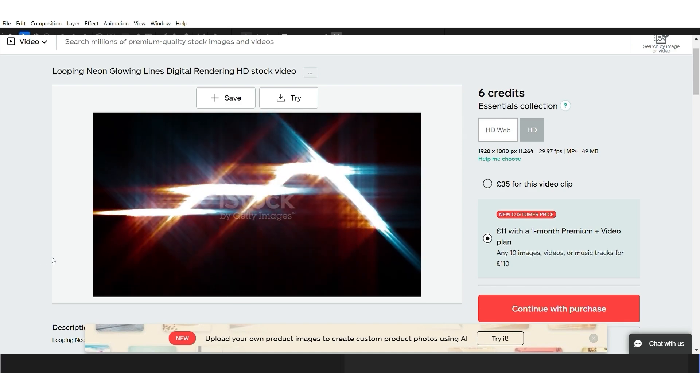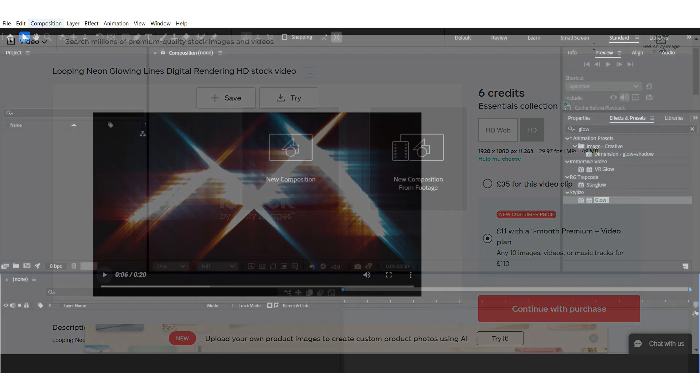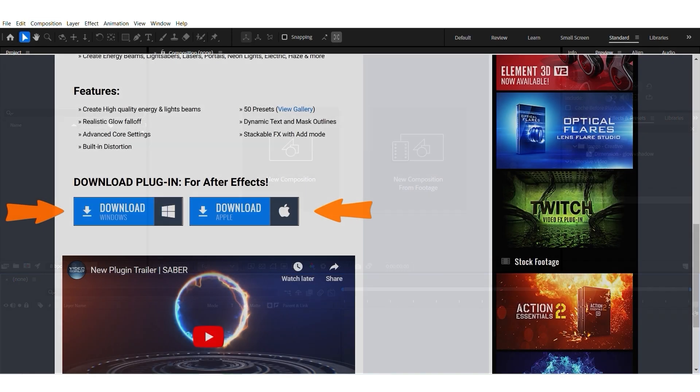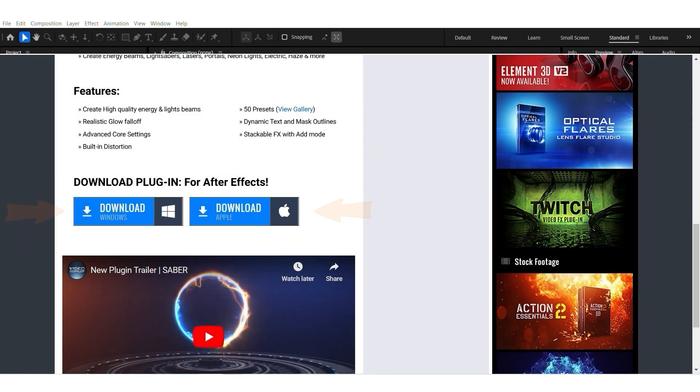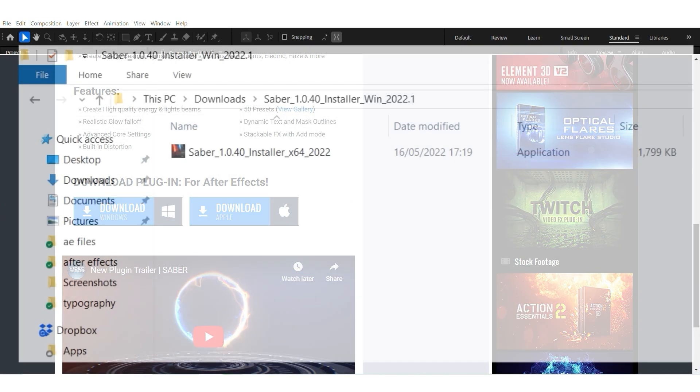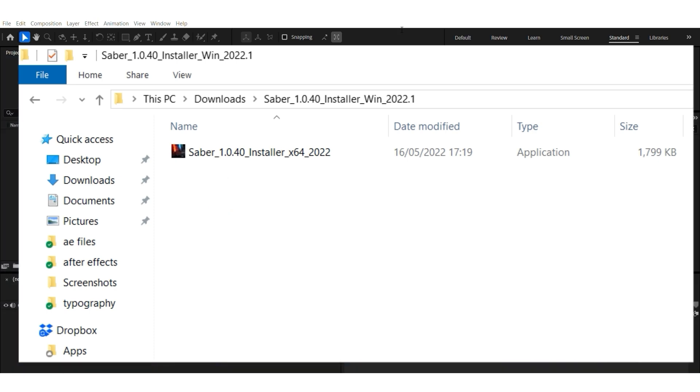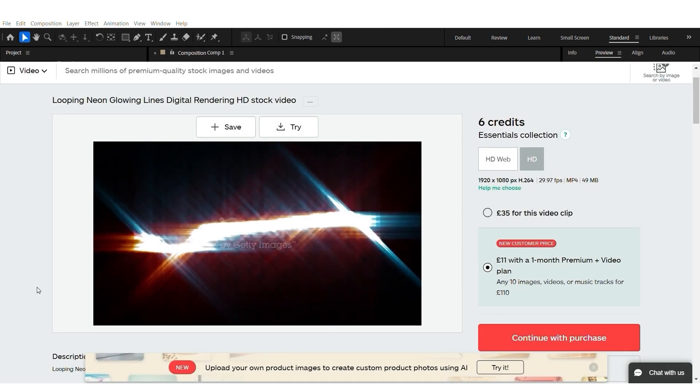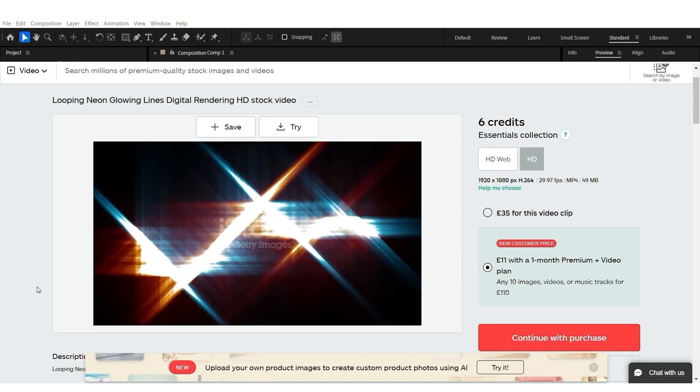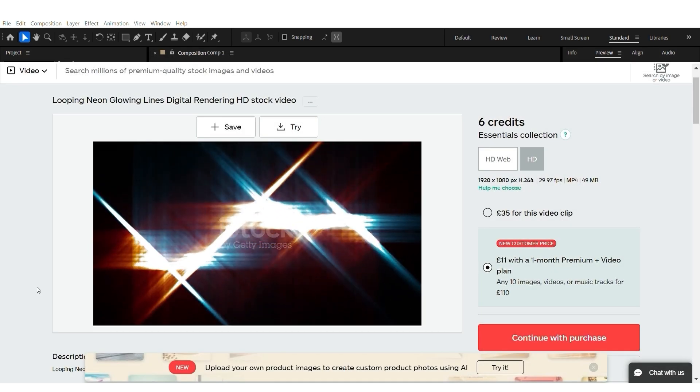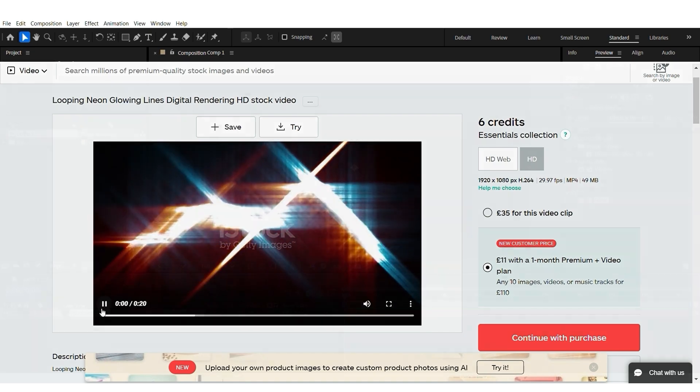I'm just going to quickly show you roughly how to use it. First of all, obviously you download it and you install it. Installing is very easy, it installs automatically. And then these lines that I recently sold on Getty Images.